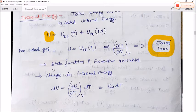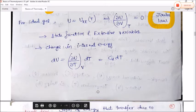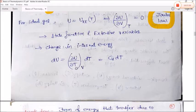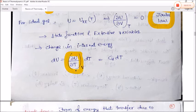Internal energy is a state function and an extensive variable. If we change internal energy with respect to temperature, then dU = (∂U/∂T) at constant V × dT. This is the change of energy with respect to T keeping V constant, which is the molar heat capacity at constant volume Cv. So dU = Cv dT.